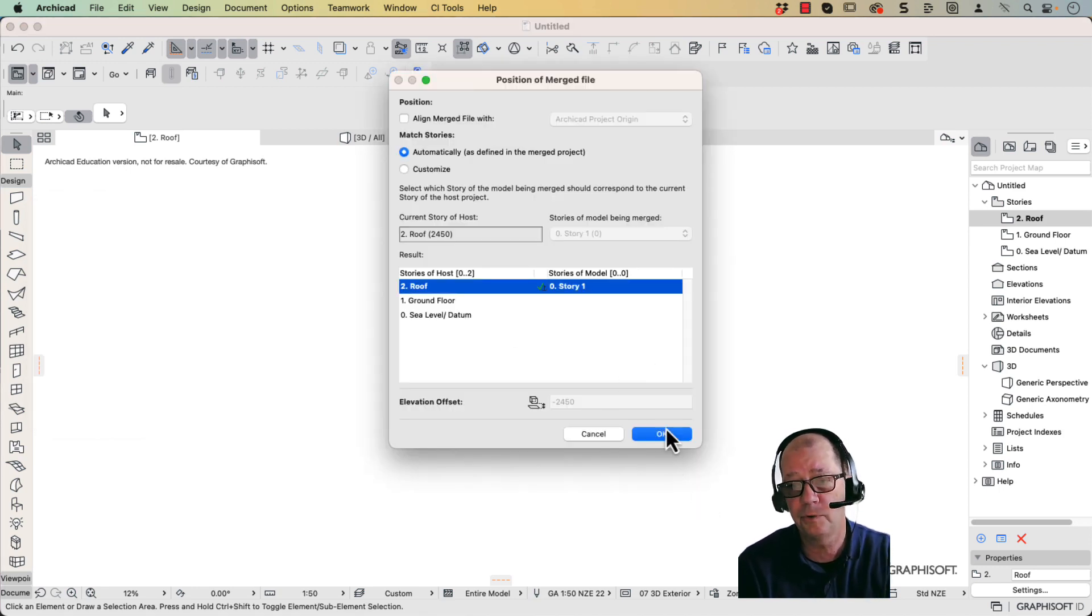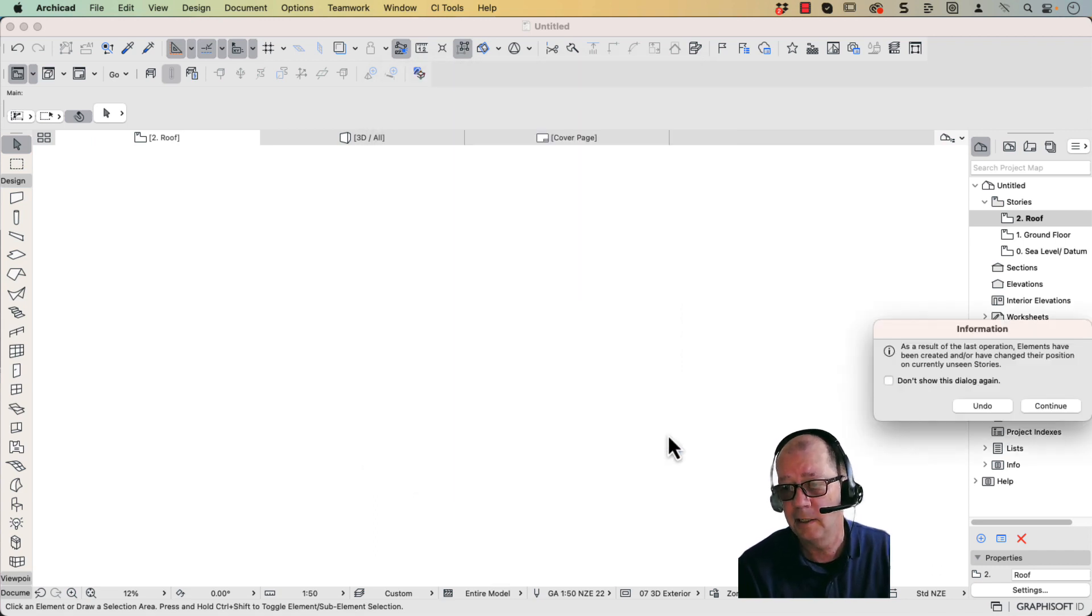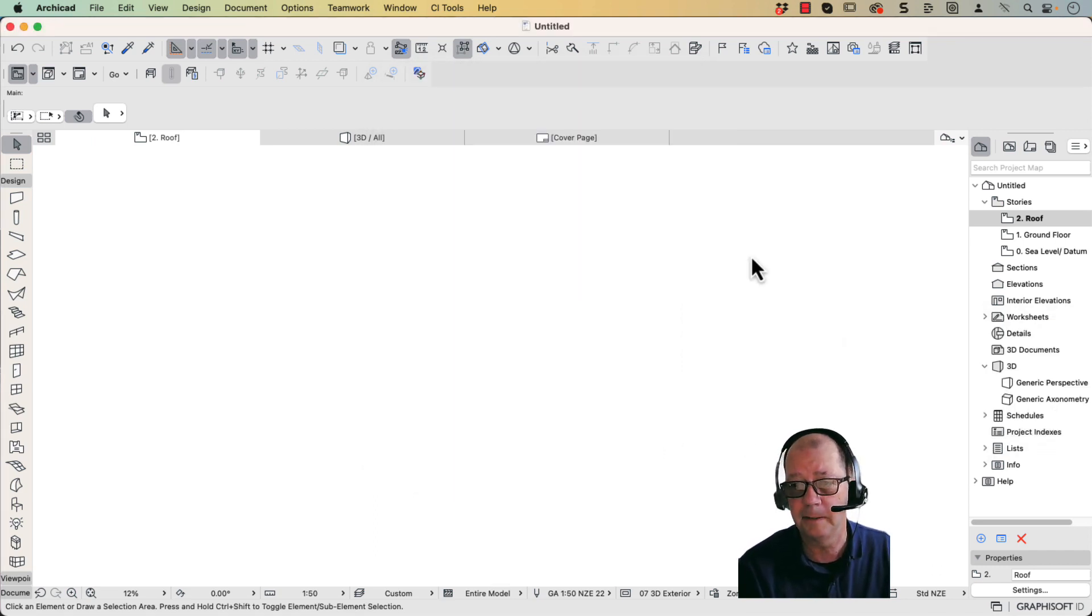And it should import all your objects. So I'm just going to import this. I'm just going to click OK, and it should bring everything in for me.